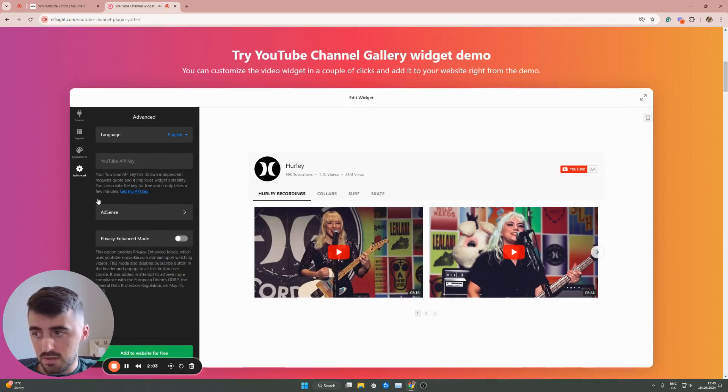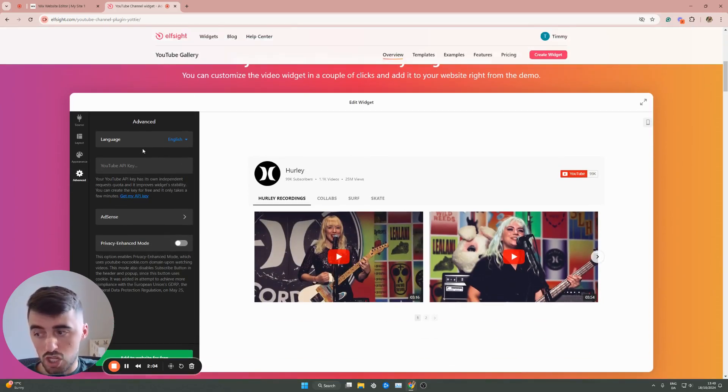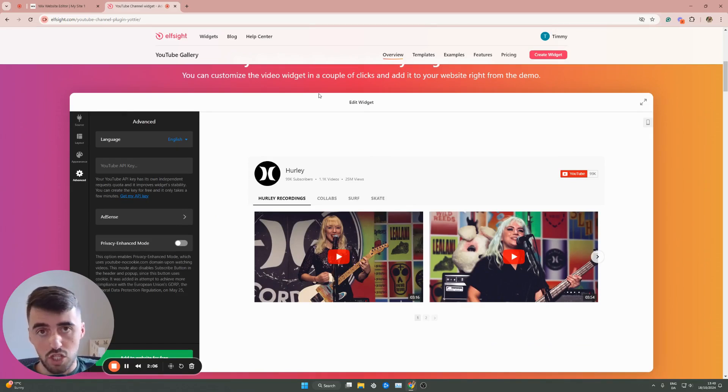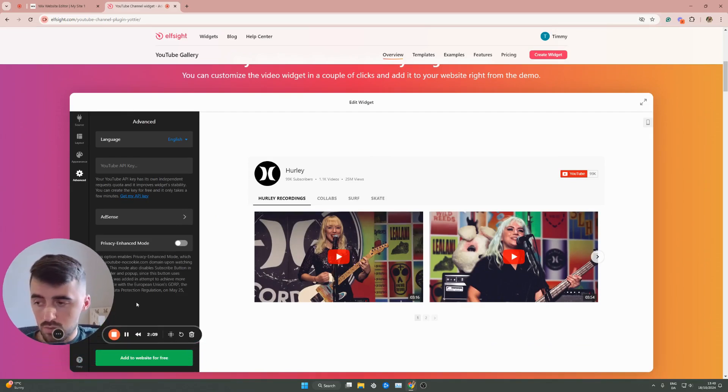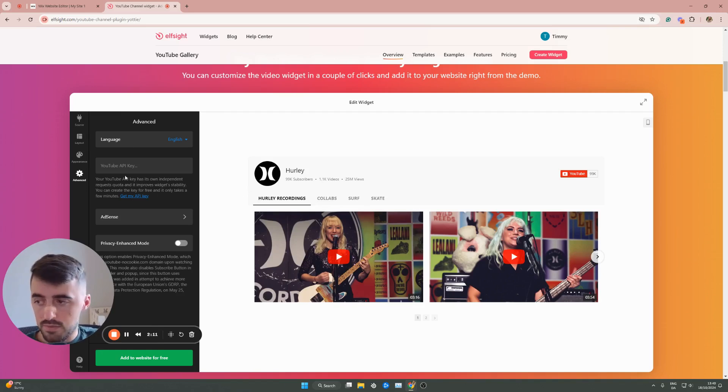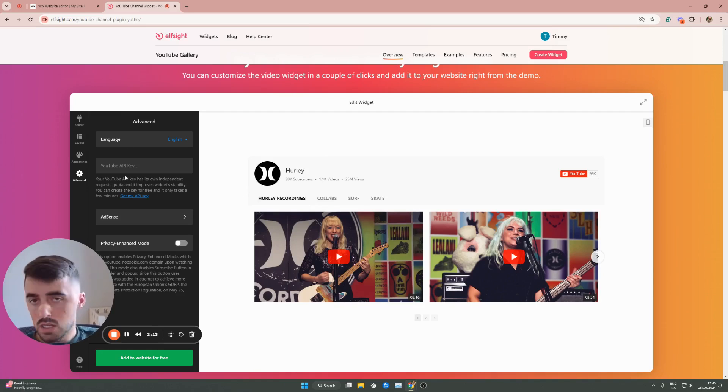And then advanced right here, if you want to change the language or just change a bunch of other settings, you can also do that. I'm not going to get into too much detail about this because that'll make the video very long, but these things are there for you to use.